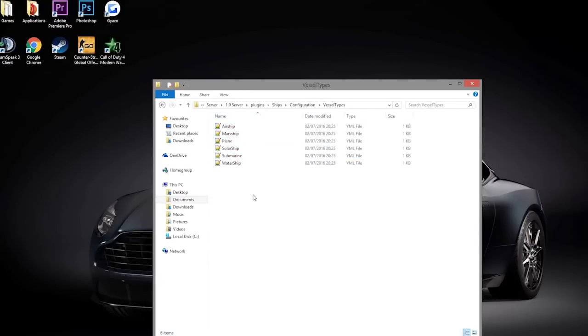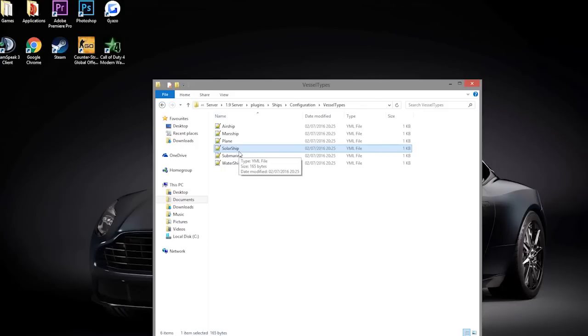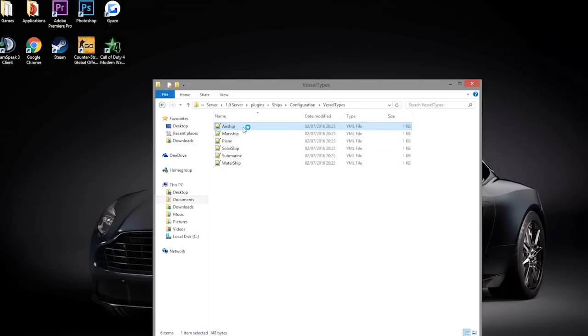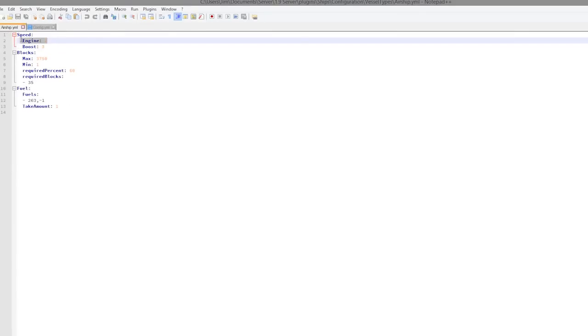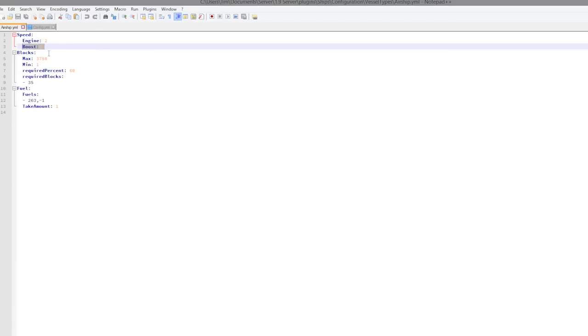And let's go into vessel types. There are all of these - I don't believe solar ships is working, it's crossed out on the Bukkit page, but it might be working in a future update. Airships - so we have the various speeds here. So it will go two blocks using the engine, and if you left-click the sign it will go three.